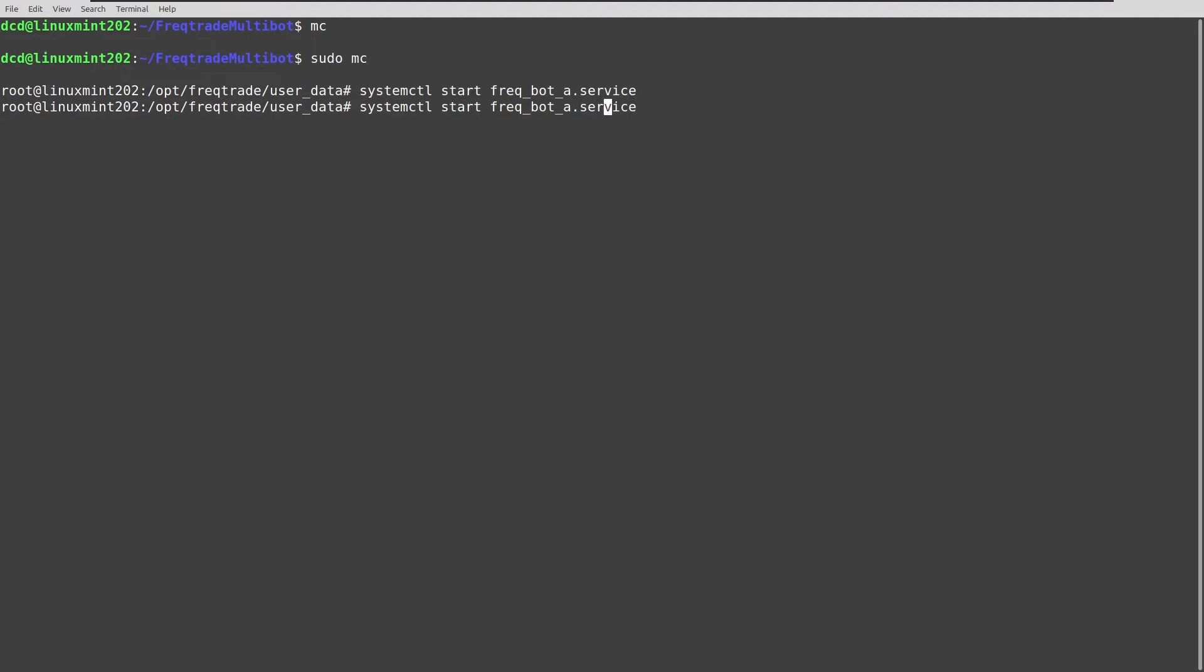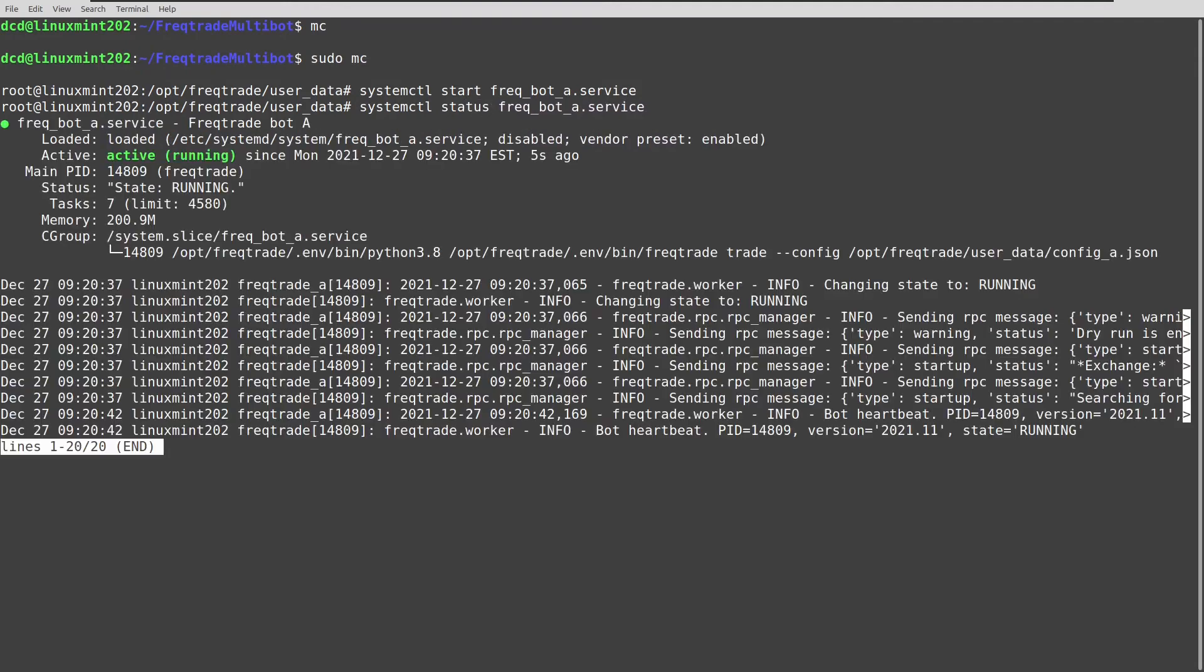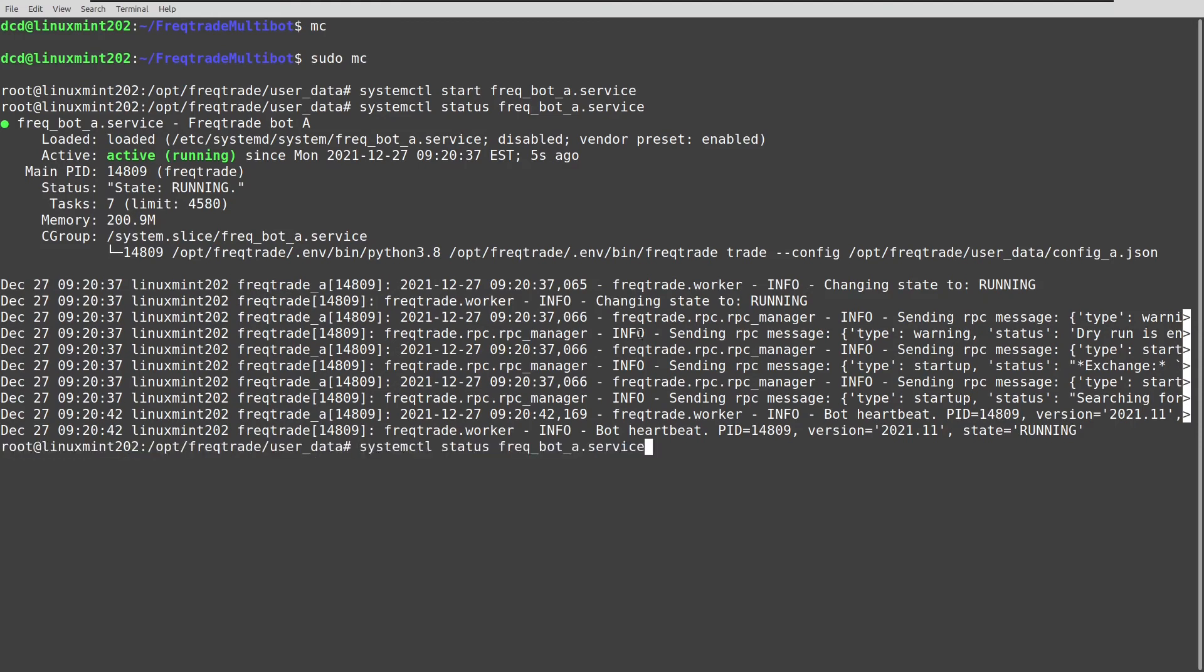And if I see the status, you can see that it's running. And let's also do the same with bot B.